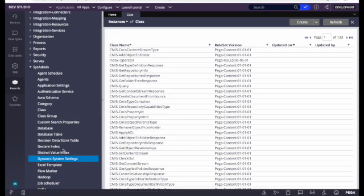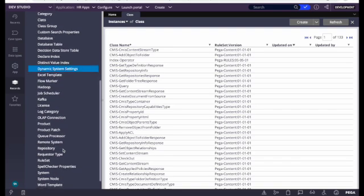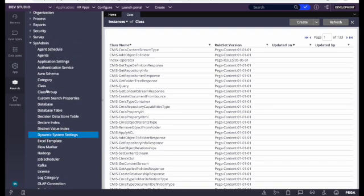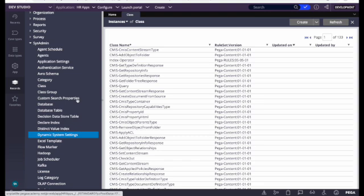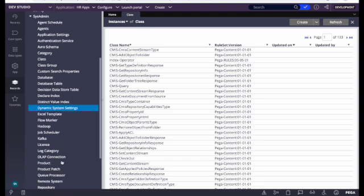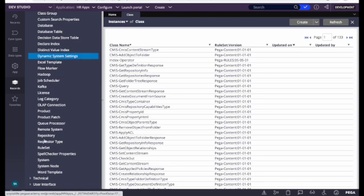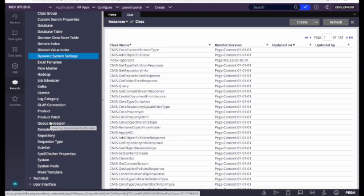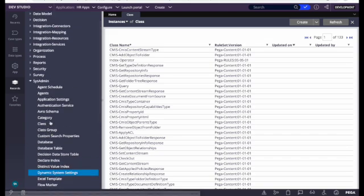We also have Agent and Agent Schedule, and authentication rules related to authentication service, which we'll see later. Just remember: if someone says 'classes', in your mind it should directly point to SysAdmin — Classes, Database Table. These are very frequently used. Rule Set is another very frequently used thing from SysAdmin. A rule set is like a container in which we create rules. We'll talk about rule sets and versioning as well.